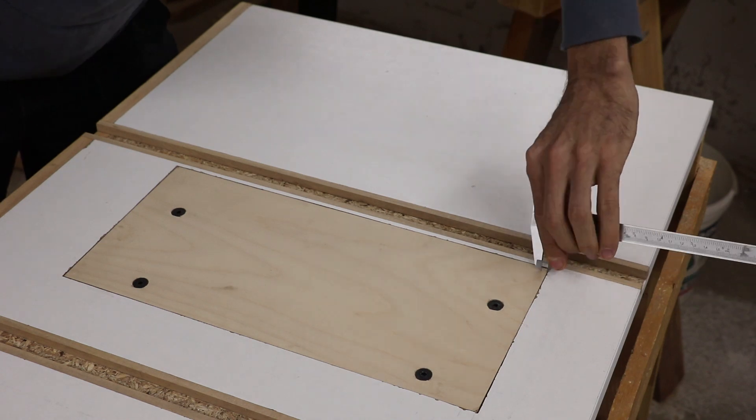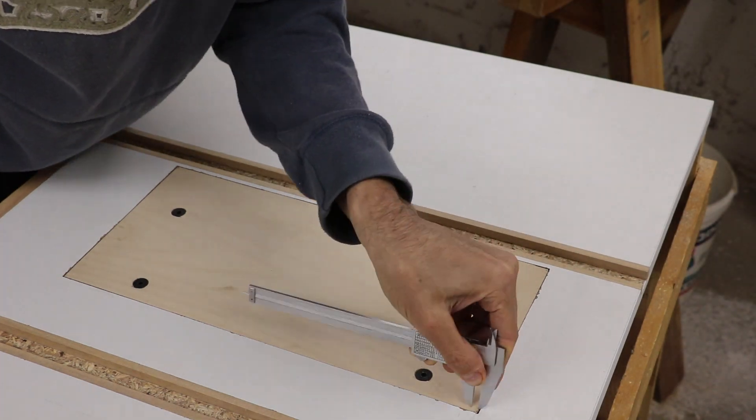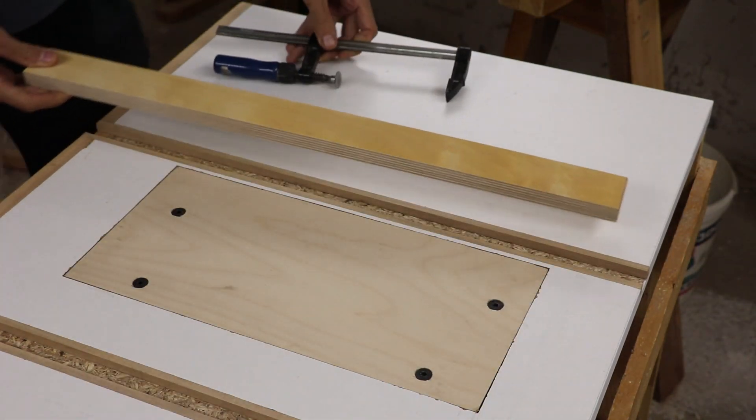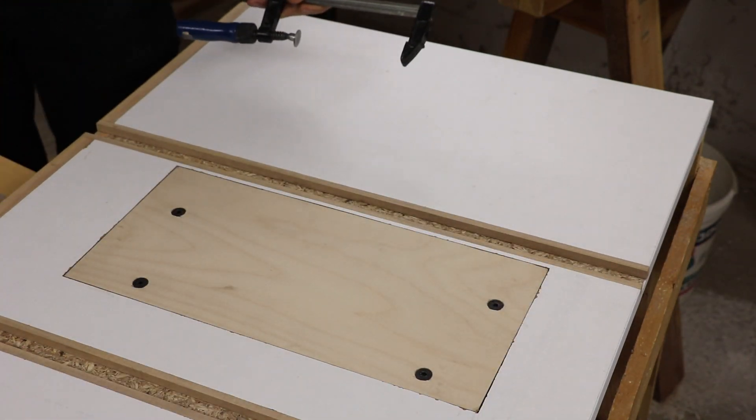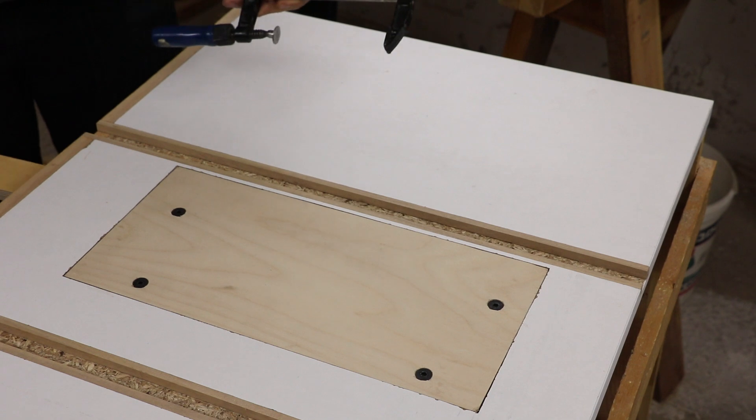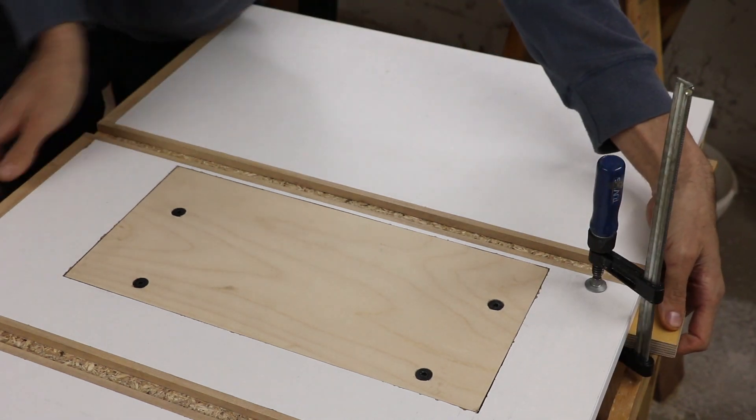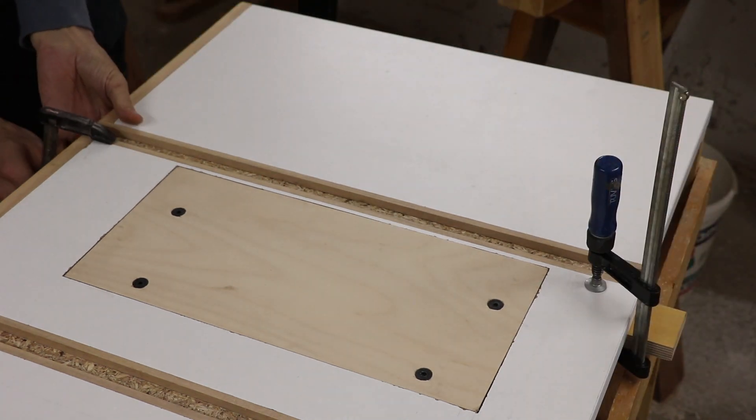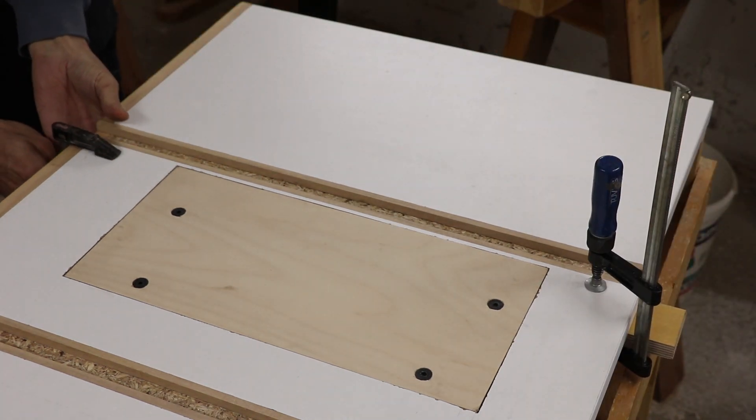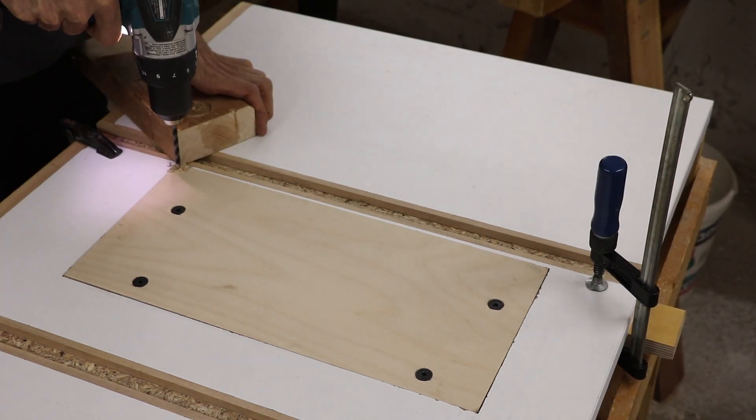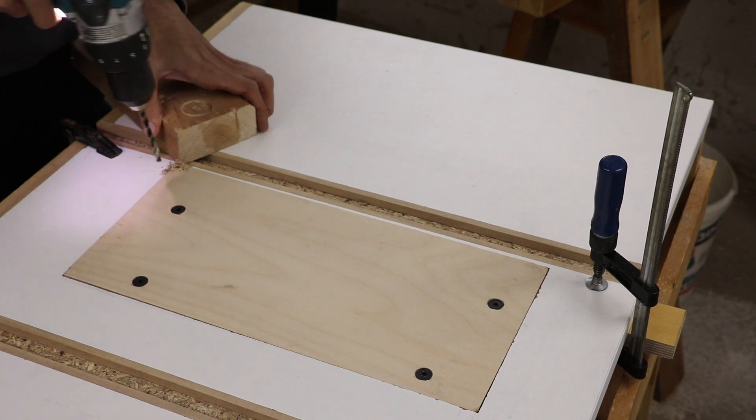I need four additional holes for the bolts that will connect the plate to the table. I clamped a sacrificial piece of plywood below the table to reduce the amount of blowout I get while drilling the holes.